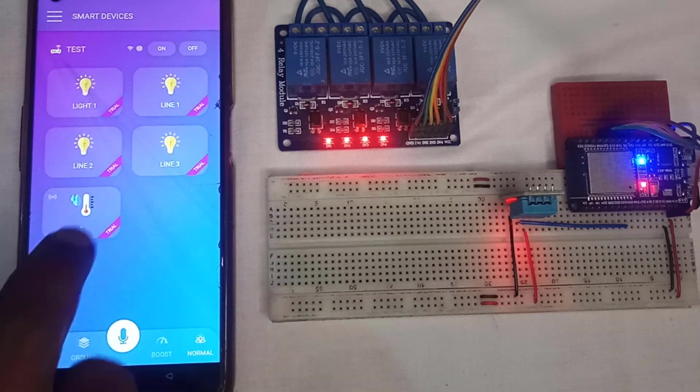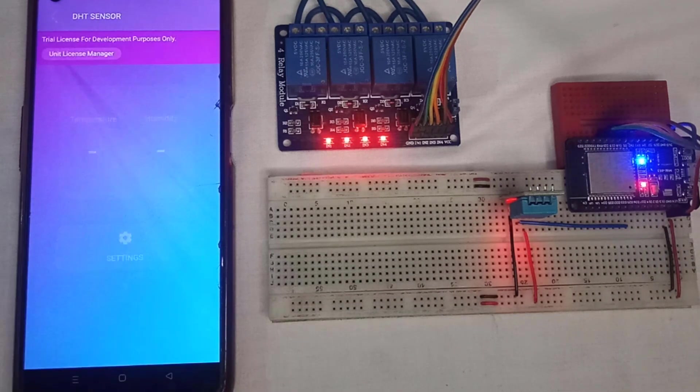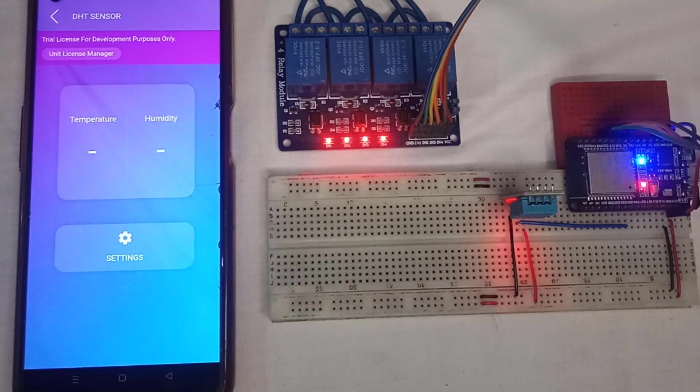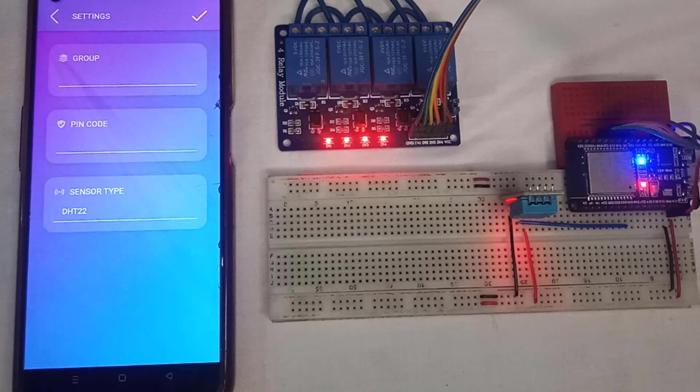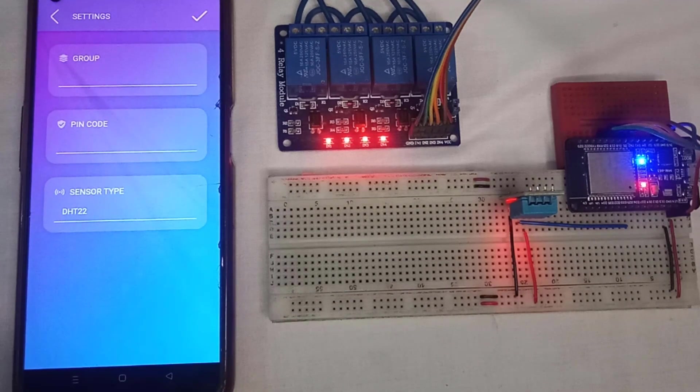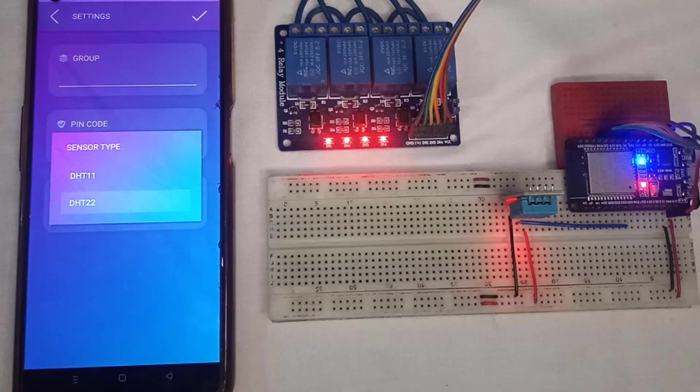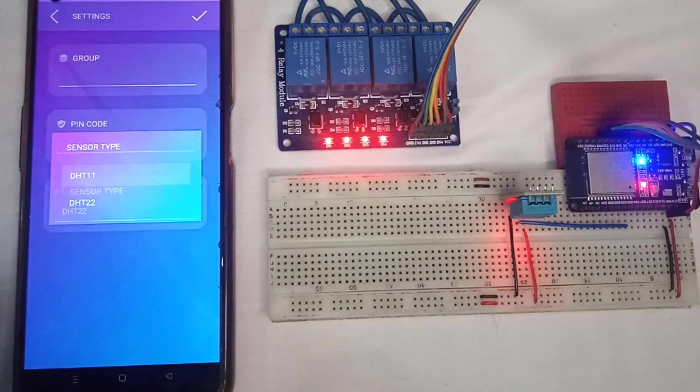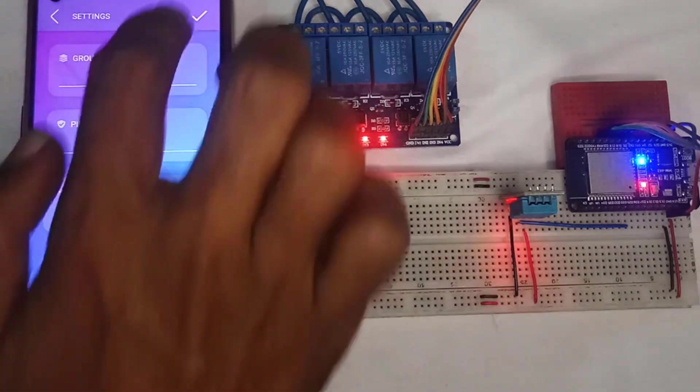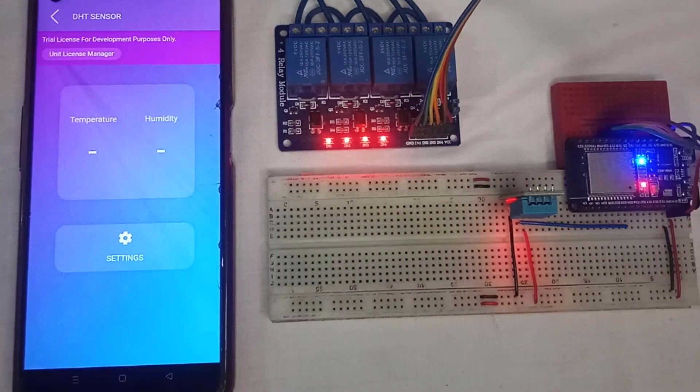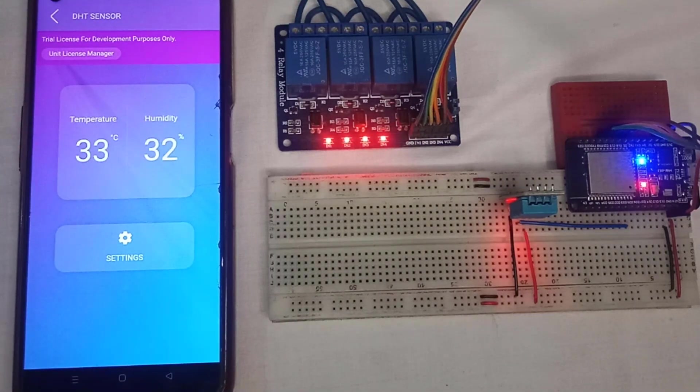Next, tap on DHT11 device and open the settings of the device. Here you need to select the sensor type as DHT11 to display the temperature and humidity data correctly.